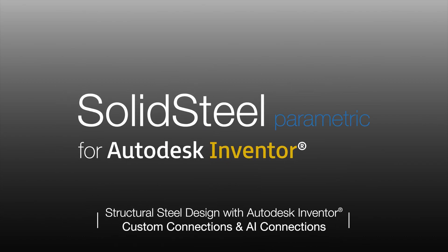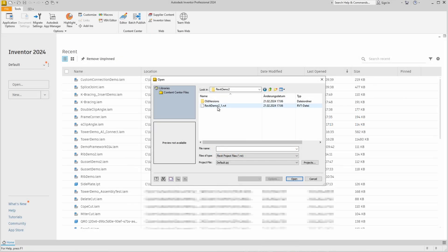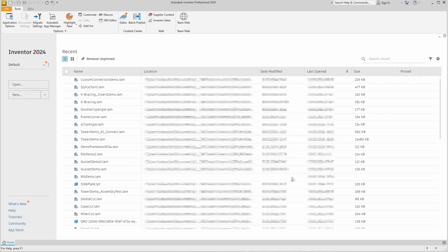Hello everyone, great that you are watching. Our topic today is the steel detailing of a Revit model.